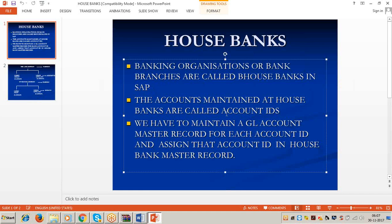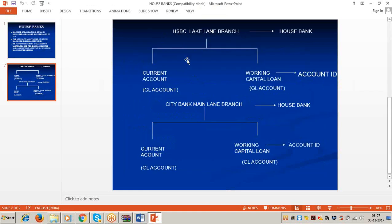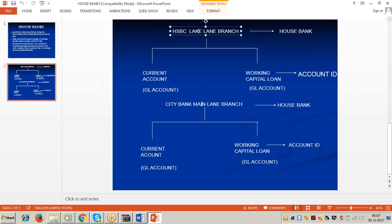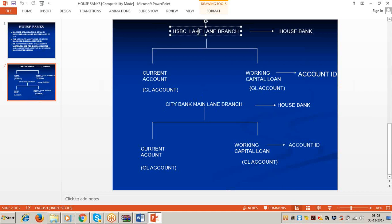The accounts maintained at the house banks are called account IDs. For example, we are maintaining accounts at the HSBC Lakeland branch and also at the Citibank main branch. So HSBC Lakeland branch and Citibank main branch are called house banks in SAP. At every house bank we maintain different types of accounts — for example, at the HSBC Lakeland branch we are maintaining current account (called checking account in the US).